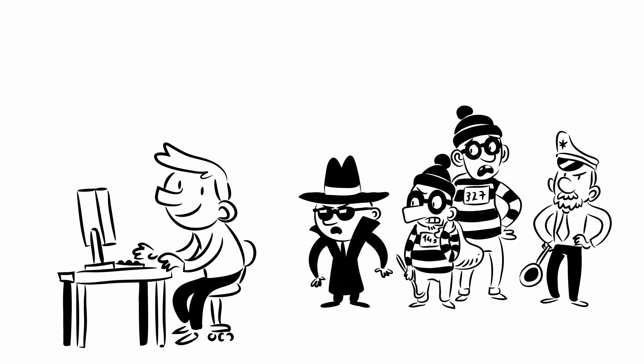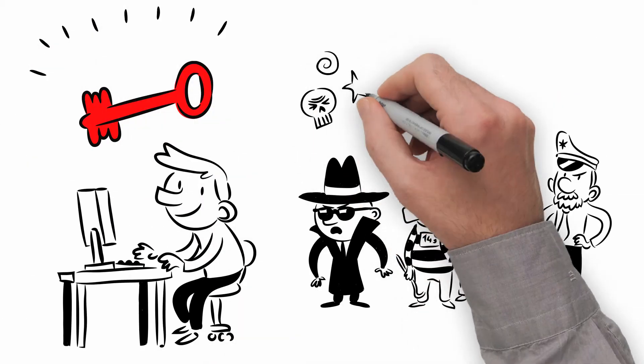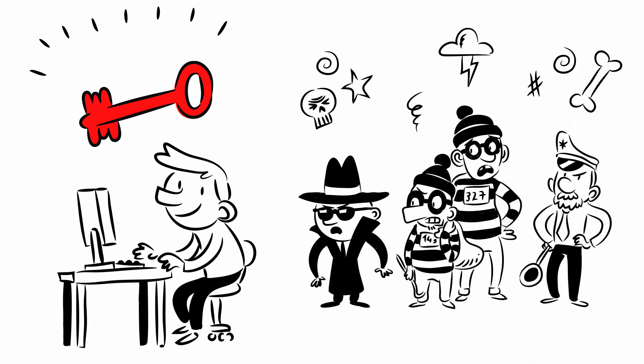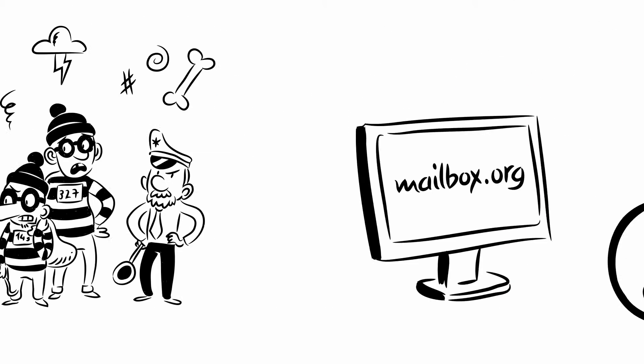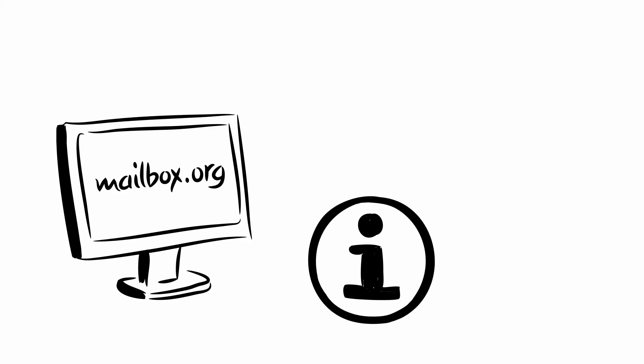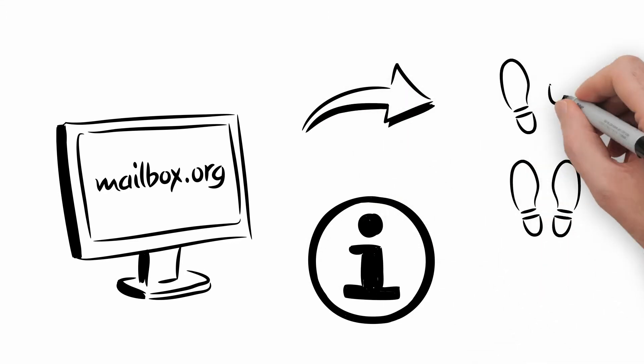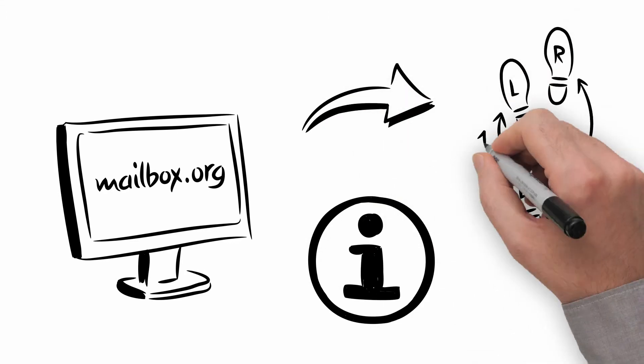Third, only you can decrypt the emails in your mailbox using your private key, which nobody else possesses. All this is described step-by-step on Mailbox.org.